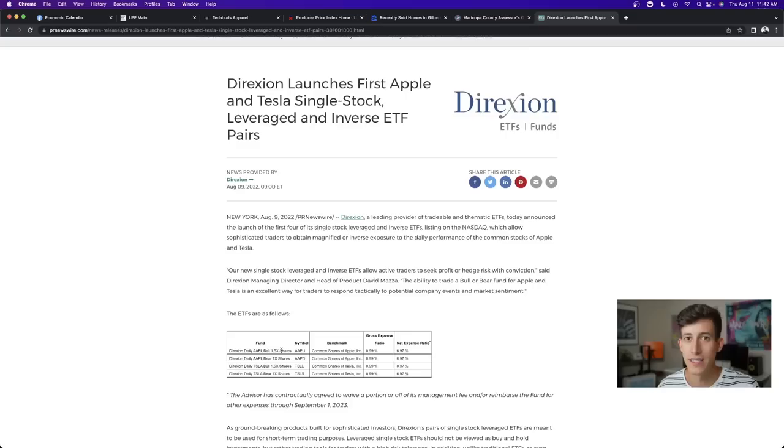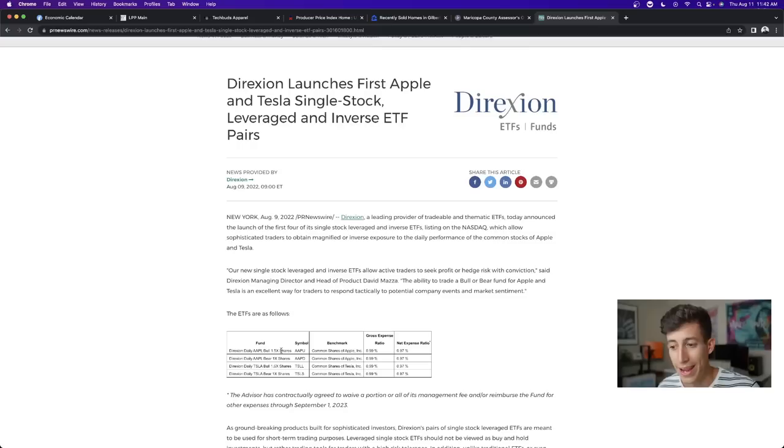And the same thing for Apple, 1.5 leverage, meaning that if Apple sees a 20% return in the next year, then we will see a 30% return through AAPU. Now, the thing that I really like about, there's two things, two main things.